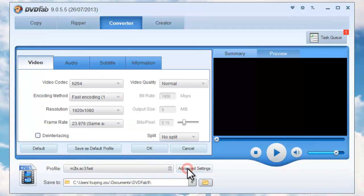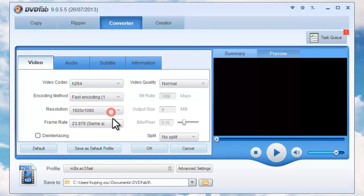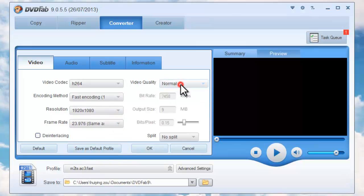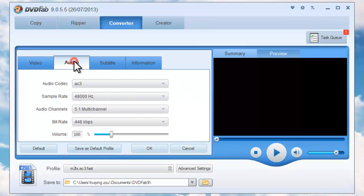OK, then click Advanced Settings button on the main interface. Go to Set Video Parameters and Audio Parameters as you like.